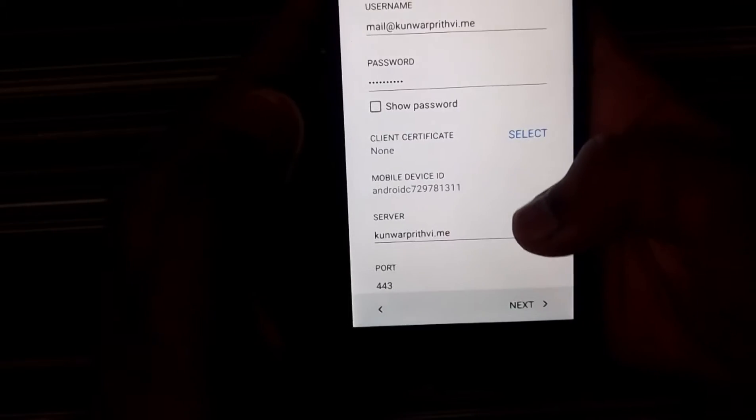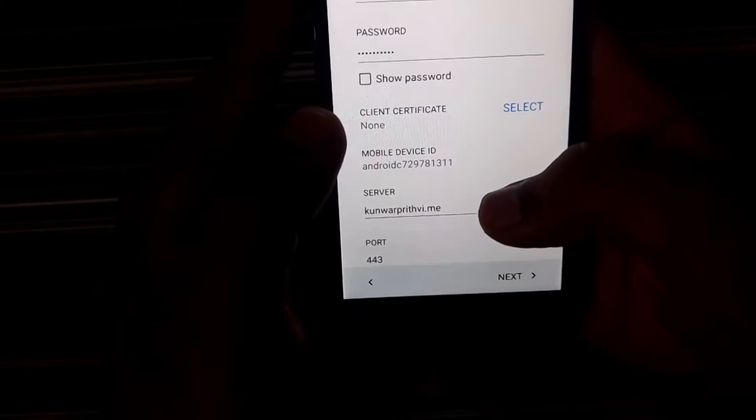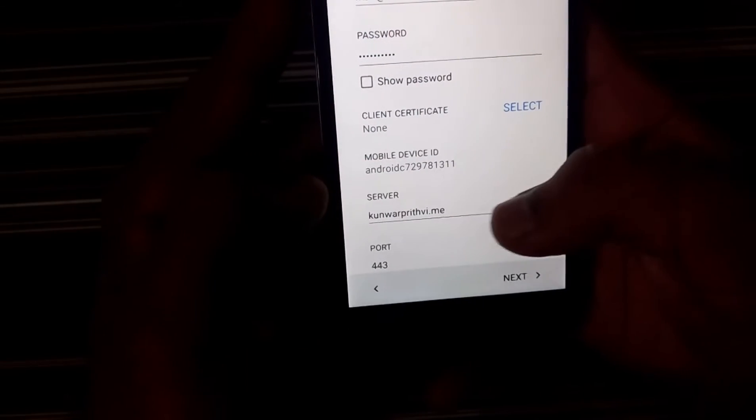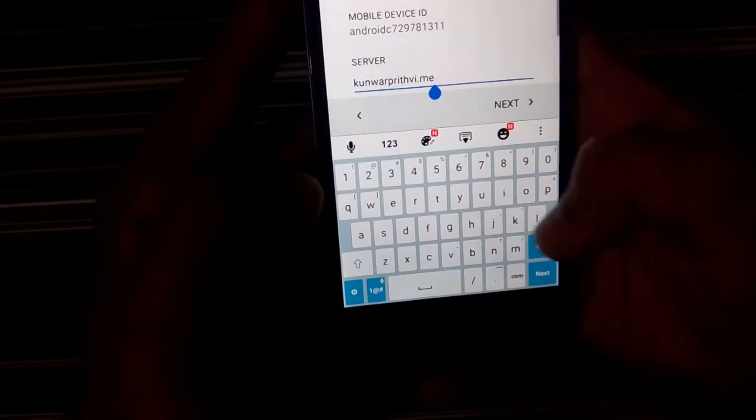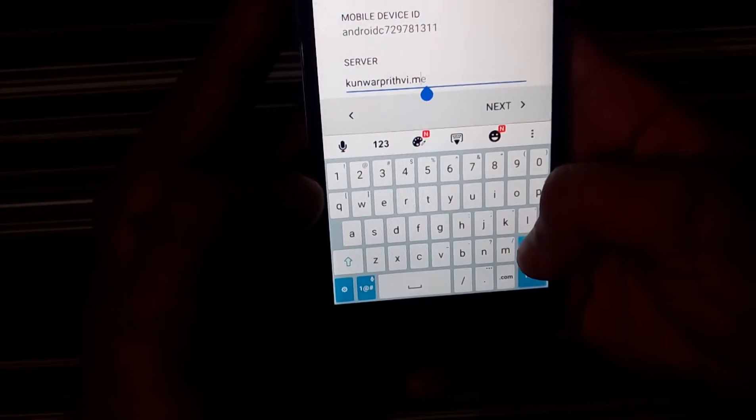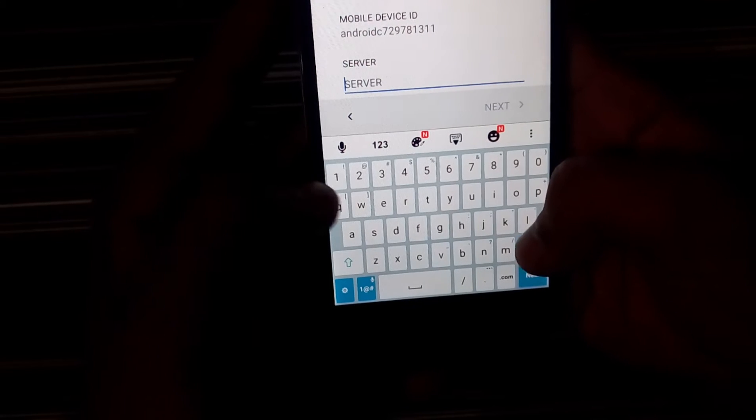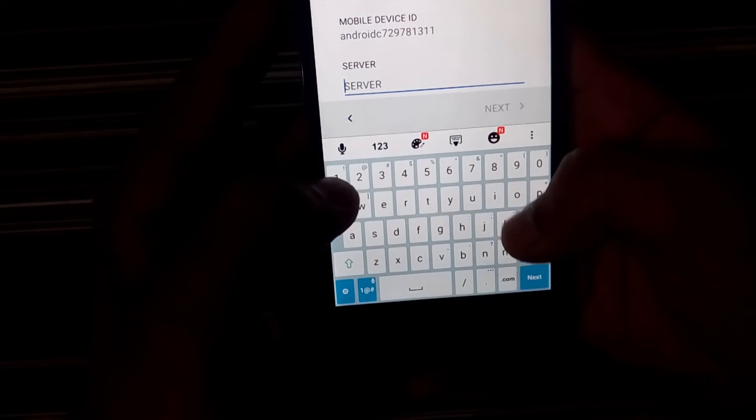So it is receiving the account information that shouldn't take more than a few seconds. Well, so here we are. And so in the server, it basically depends on which server you're using, where you are hosting your email addresses.